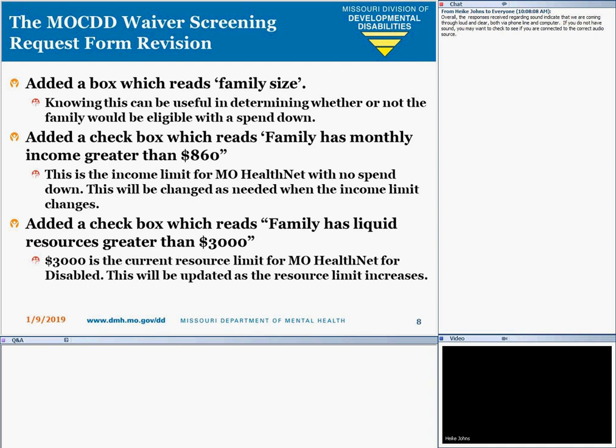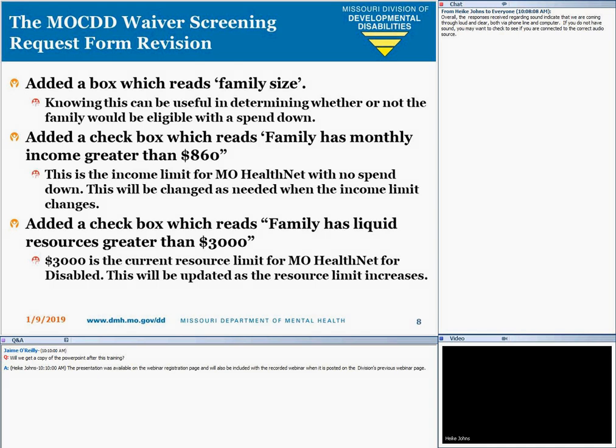We added a checkbox that reads Family Has Income Greater than $860. This is the income limit for MO-HealthNet with no spend-down and it will change as needed when the income limit changes. We also added a checkbox which reads Family Has Liquid Resource Greater Than $3,000 — $3,000 is the current resource limit for MO-HealthNet for Disabled, and we'll update this on the form as the limit increases.